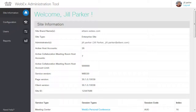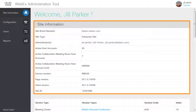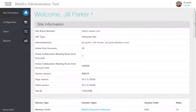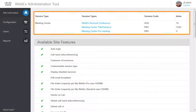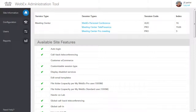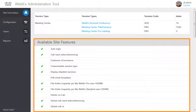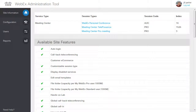The Site Administration home page displays information about your service sites: general information including your site's active host usage and limit, specific session types assigned to each service type, and the features available for your site.